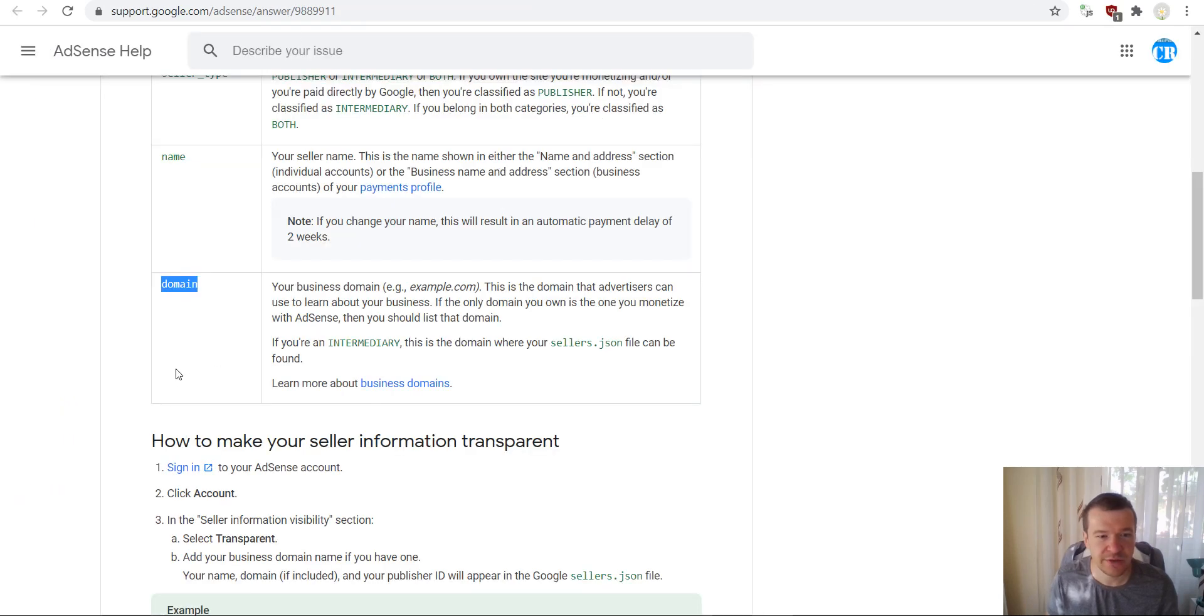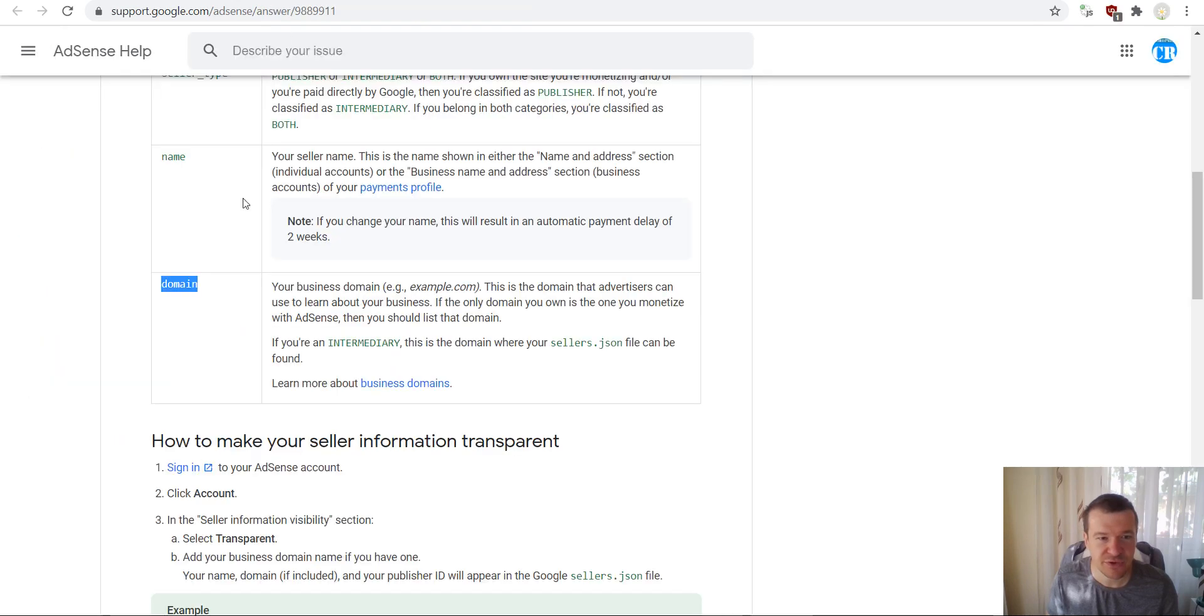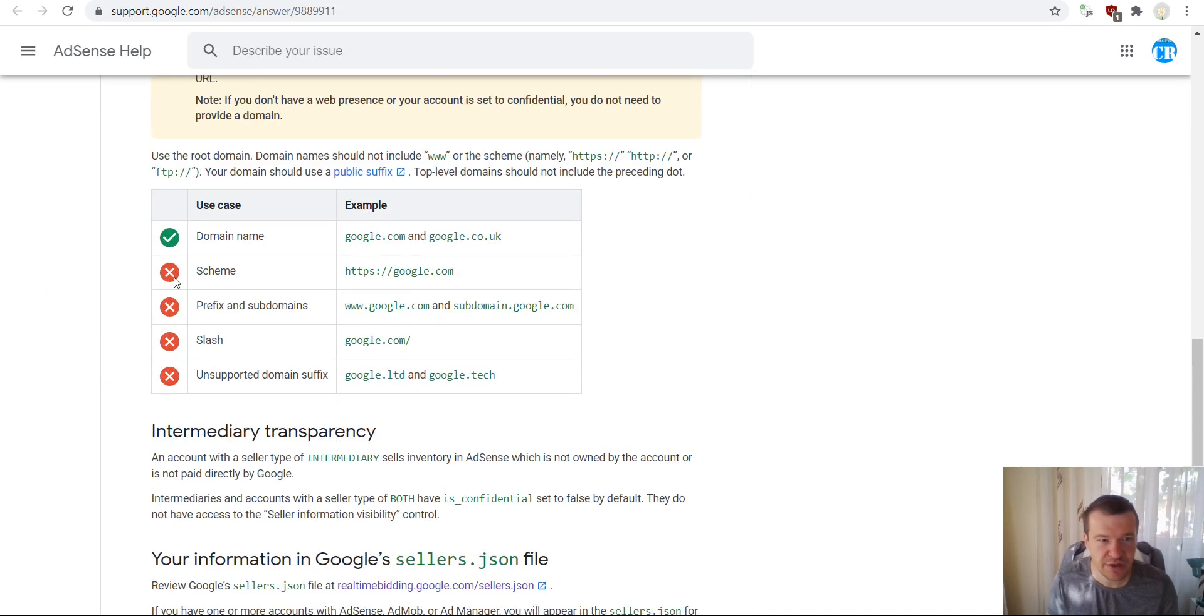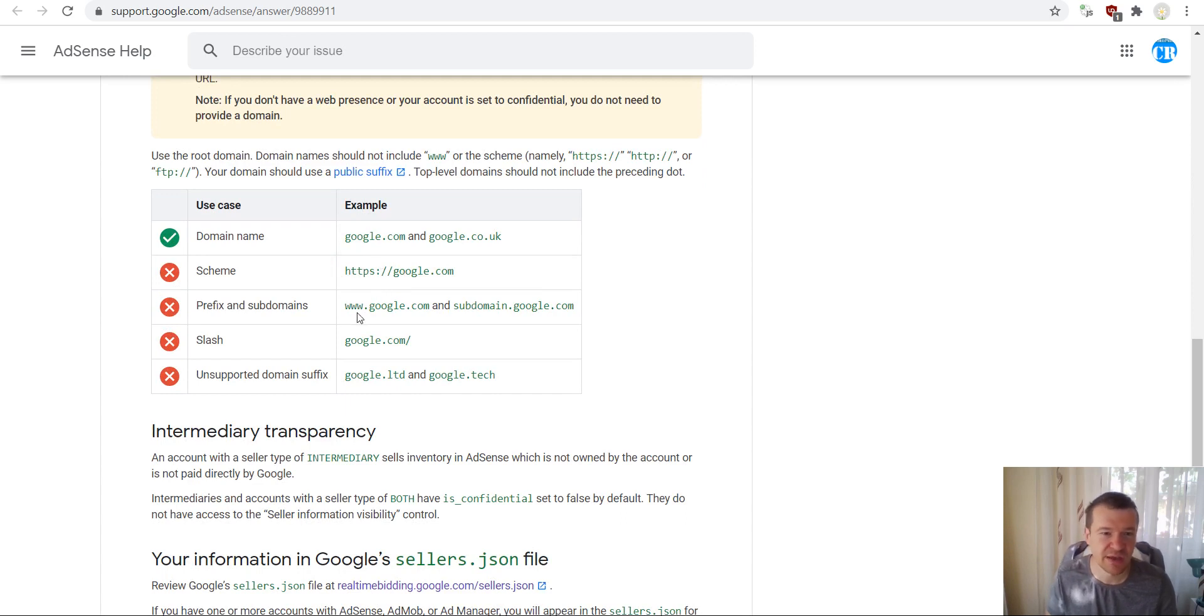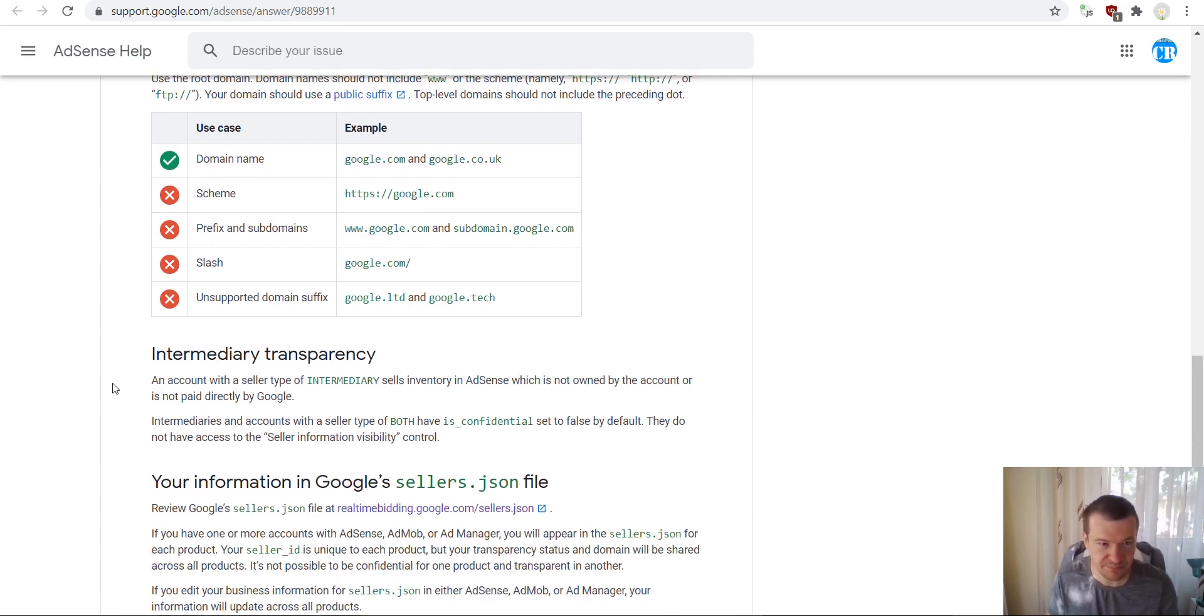here. Note that the domain should be only the domain name and top level domain. So it should not contain anything like https or slashes, www and similar things.